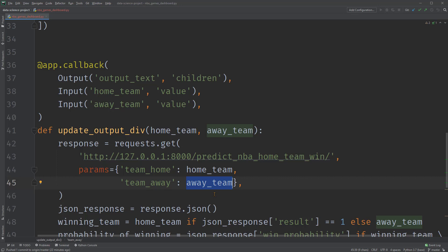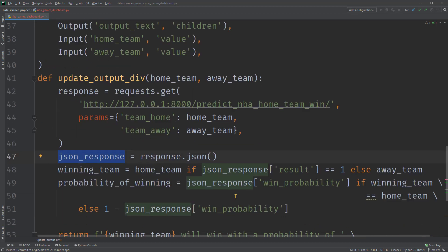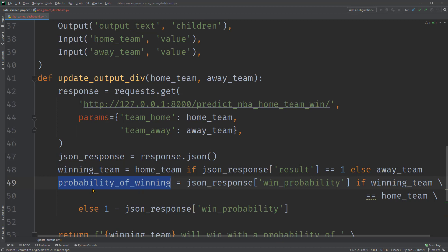So when the user selects a team in the dropdowns, these data gets passed to the API and the API processes it and returns a prediction result as a response object here. We can get the information we need from this object. To grab its content, we can use a JSON decoder and call the result JSON response. Lastly, we set up two variables to format the result indicator and the probability.